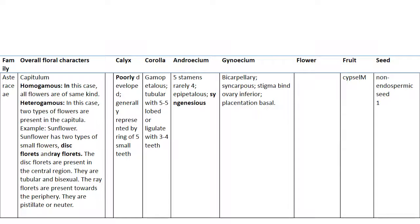Disc florets are tubular and bisexual. Ray florets are present towards the periphery; they are pistillate or neuter. Calyx is pappus — a ring of five small teeth. Corolla five-lobed with three to four teeth.